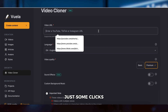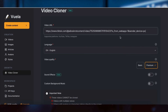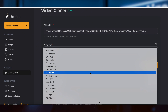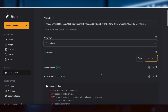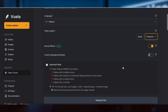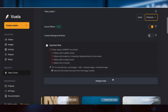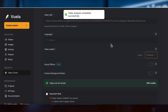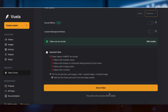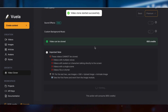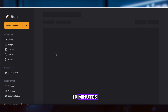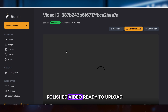Just some clicks, and boom — in under 10 minutes you have a fully polished video ready to upload.